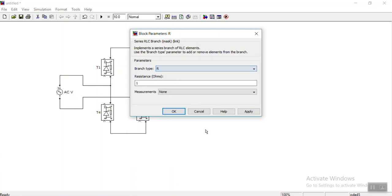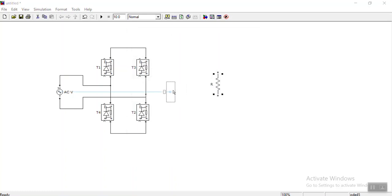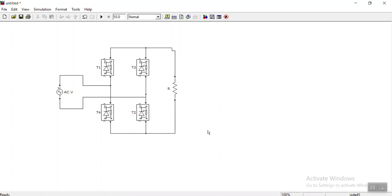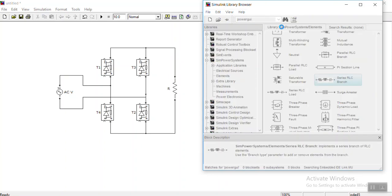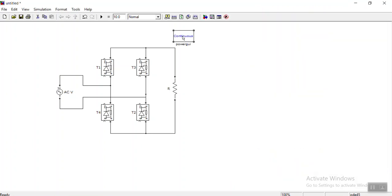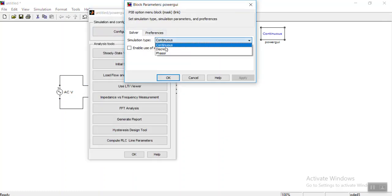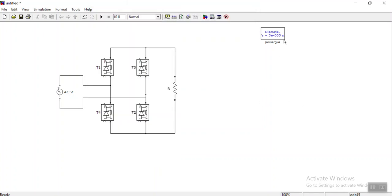Only an R load is sufficient for me here. Yes, this is only R load and it will be connected like this. Now we need to see voltage and current waveforms. Before that, we need to put a Power GUI block — here it is. Since AC is being used, it's better to take Discrete mode.